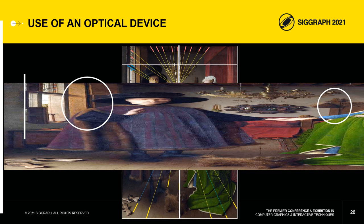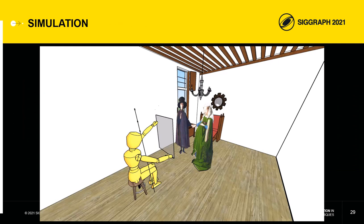We can deduce that Van Eyck used points on this axis to align his strips. With this information, we can reconstruct in 3D the axis of view and a part of the scene represented in the painting, and simulate the realization of the Arnolfini portrait.